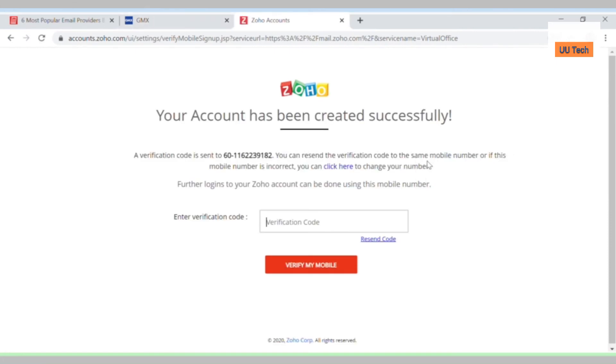This account has been created successfully. They're going to send the verification code to that mobile number that you typed in. Once you receive it, type it in there and click verify my mobile.